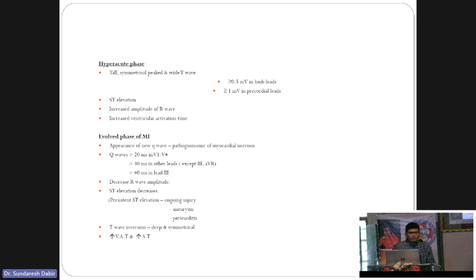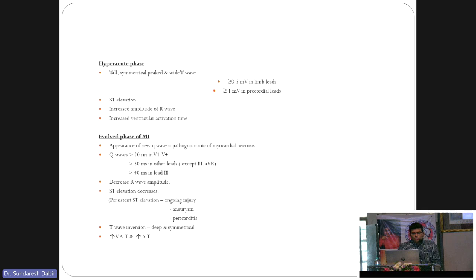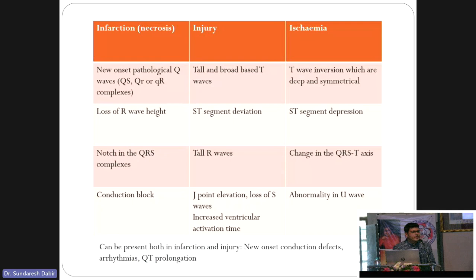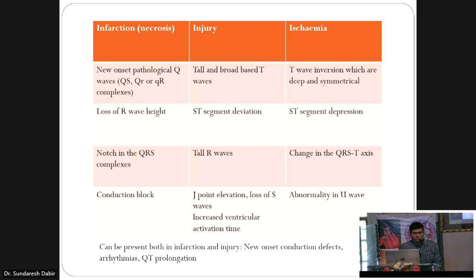The definition of pathological Q wave: any Q wave more than 20 ms in all limb leads, more than 30 ms in all precordial leads, and more than 40 ms in lead III. Usually we say 24 ms for limb leads and 34 ms for precordial leads.